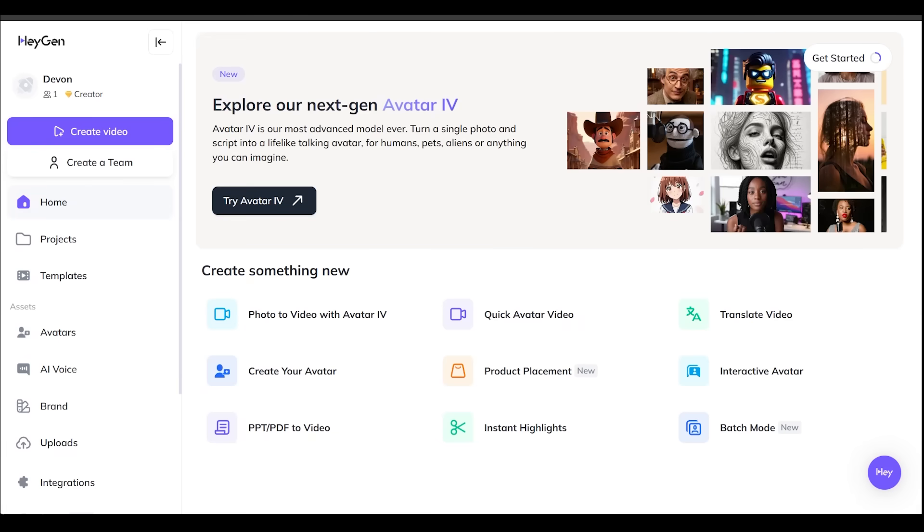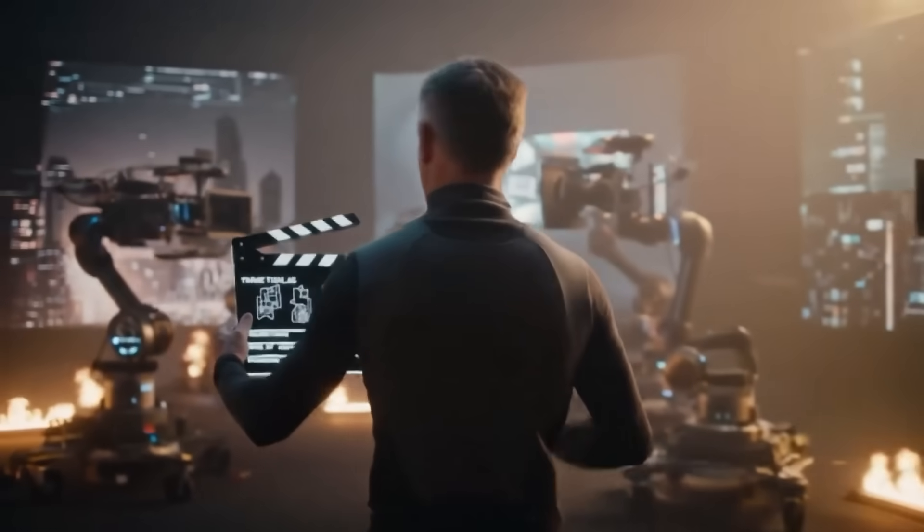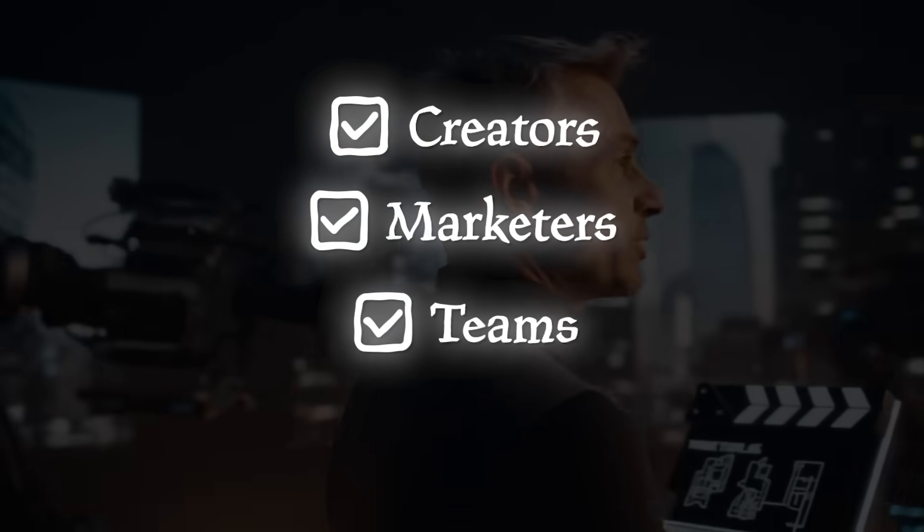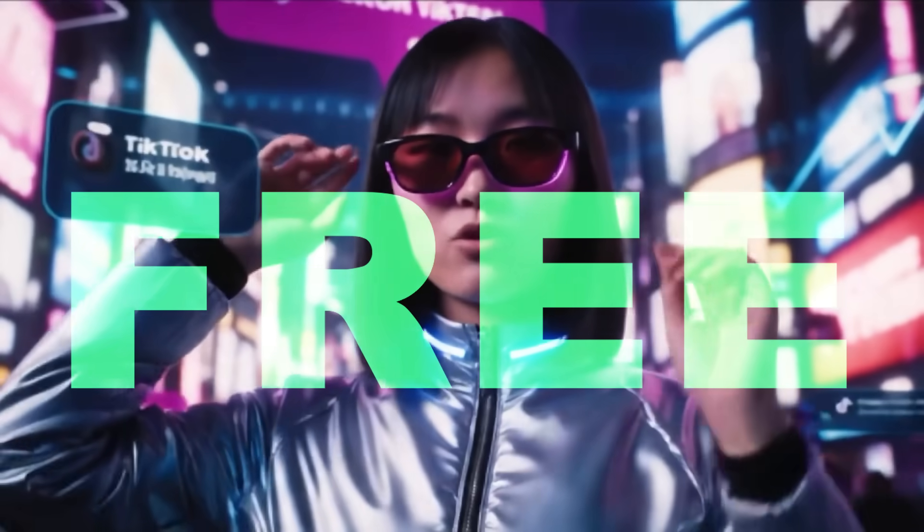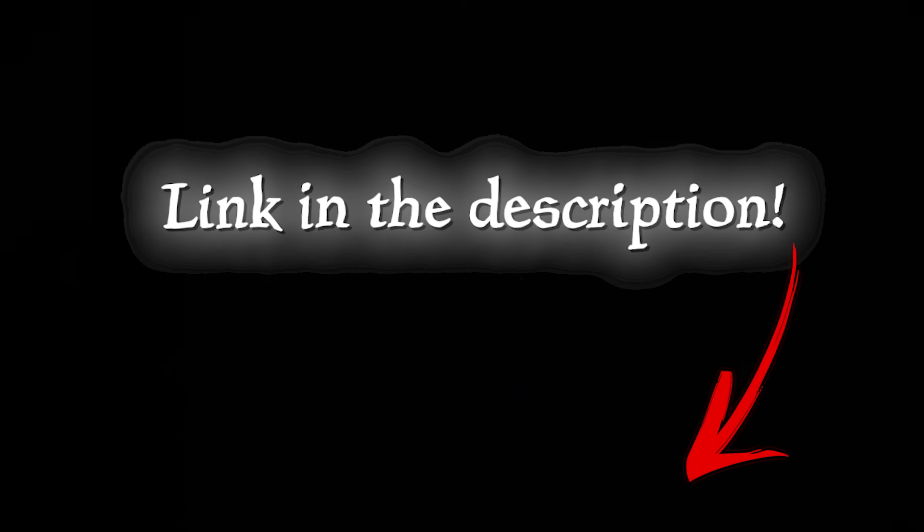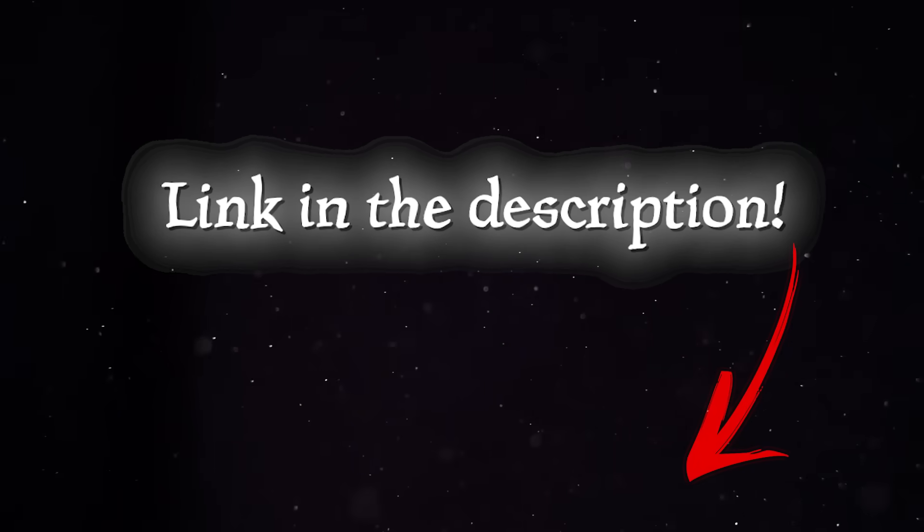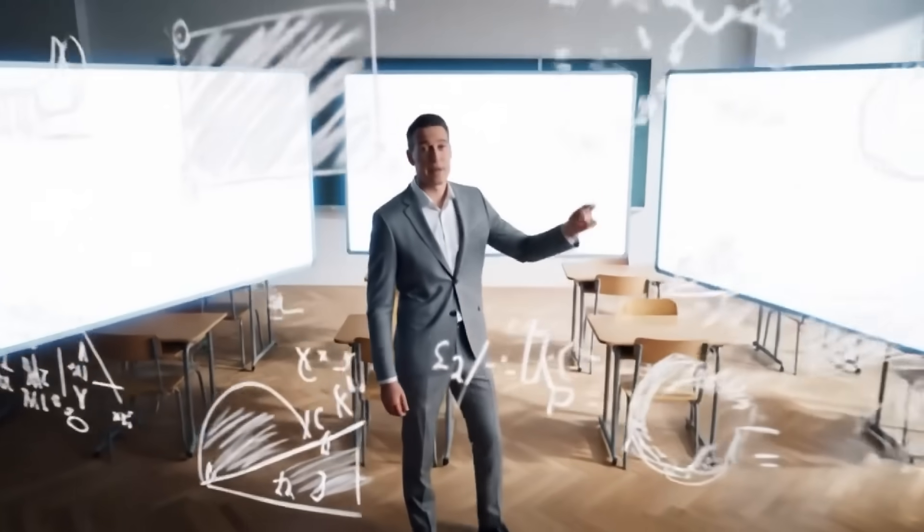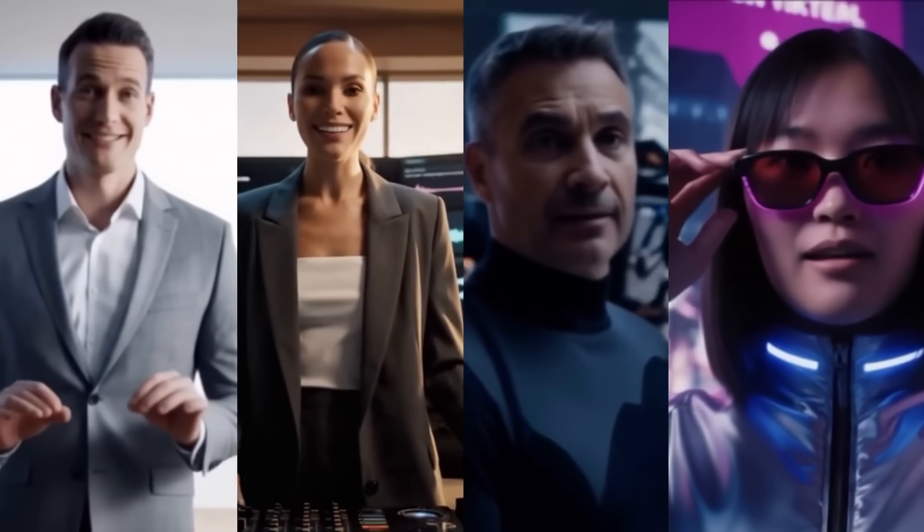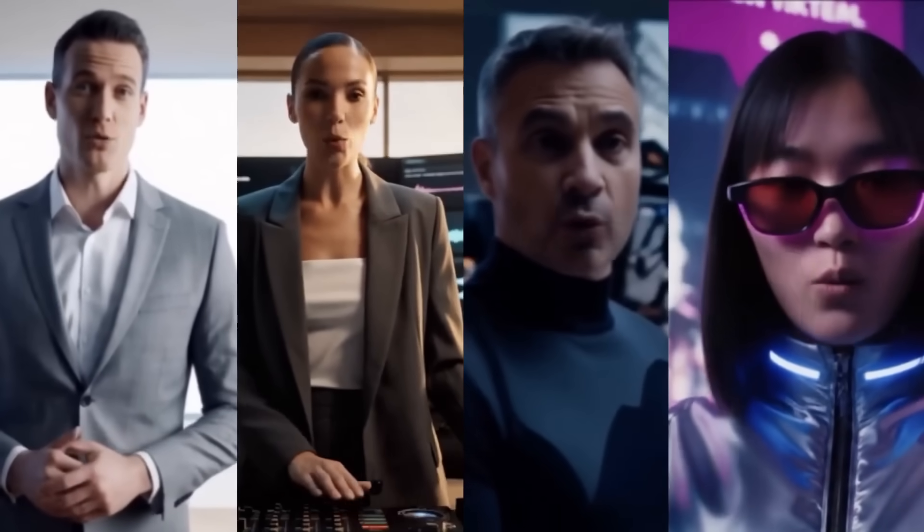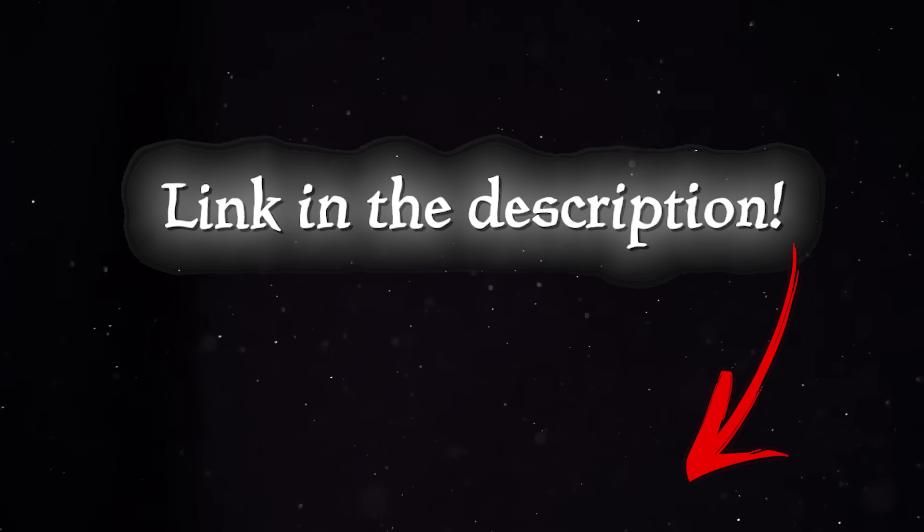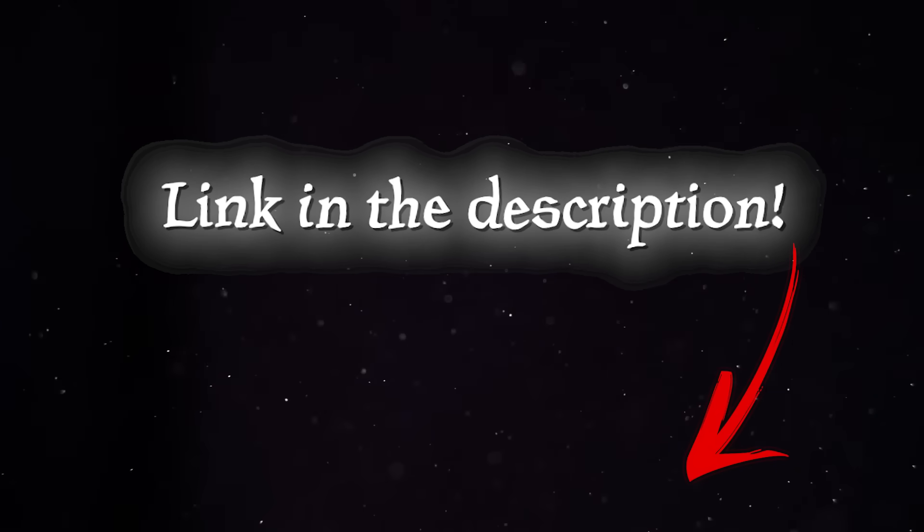All right. So just some final thoughts here. HeyGen is going to be the perfect tool for creators, marketers, teams. And right now you can try it for free at HeyGen.com. Of course, the link is going to be in the description as always here. Now, whether you're scaling content, building a brand, or just want to skip filming altogether, HeyGen gives you a new way to create fast. Definitely recommend to give it a try today. The link is going to be in the description as always, and good luck with your creations.